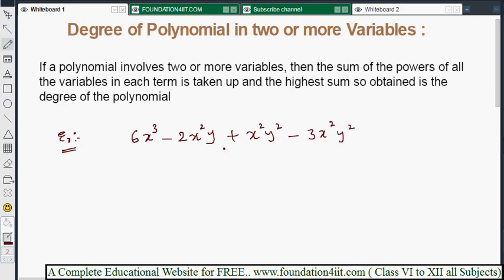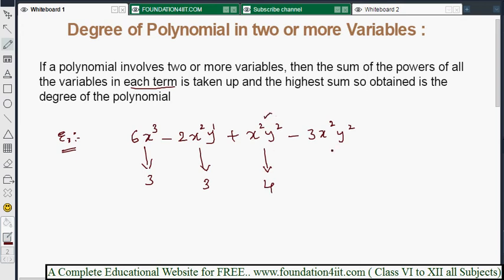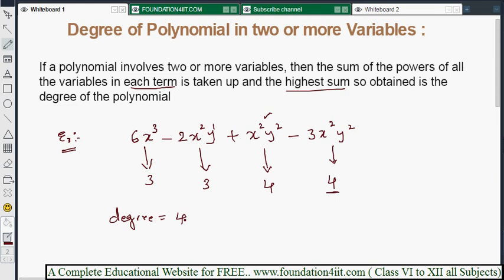This polynomial has four terms. For each term, we find the sum of powers of all variables. First term x³: sum is 3. Second term x²y: 2+1 = 3. Third and fourth terms x²y²: 2+2 = 4. The highest sum is 4, so the degree of the polynomial is 4.